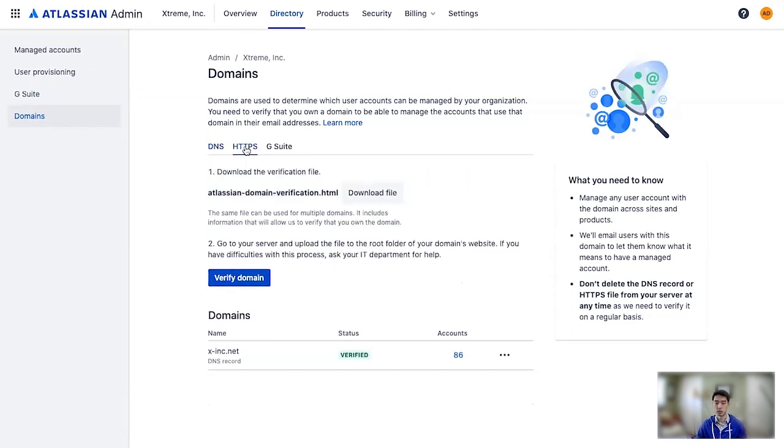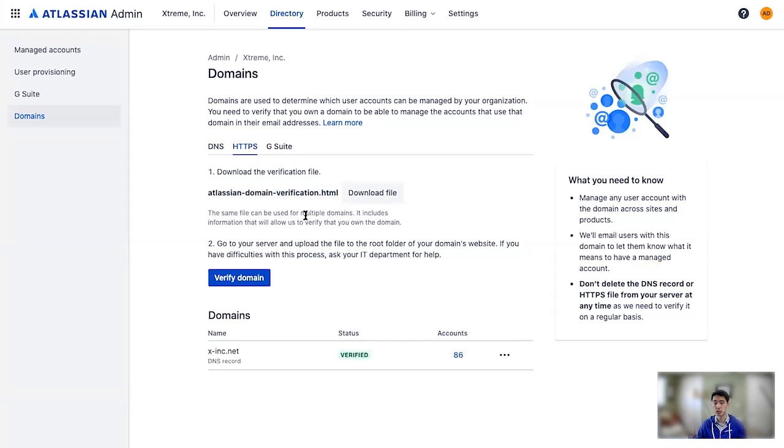There's also HTTPS, from which you download this file, and you host this at the root of your domain.